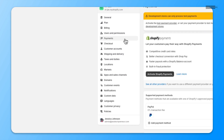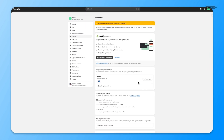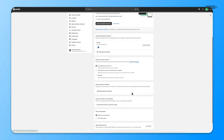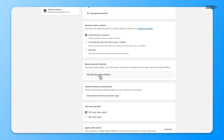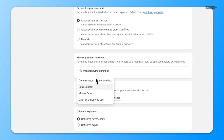During Payments, you'll come down and click Manual Payment Method. From here, you'll click Cash on Delivery.